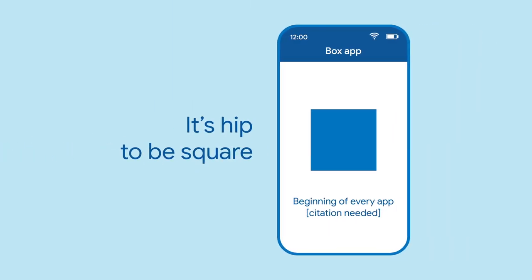All of the best apps start with a square squarely in the middle of the screen. But to turn this abstract idea into something more real, we need to think outside the box.